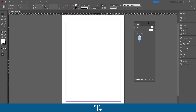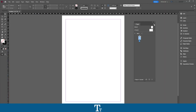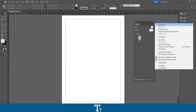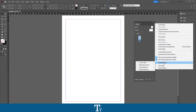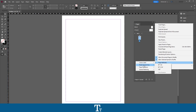When you have found your Pages panel, the next thing you want to do is to click on these three lines right here, and all of these different options will show up. In here, we want to choose the page attributes, and we want to choose the Rotate Spread View.